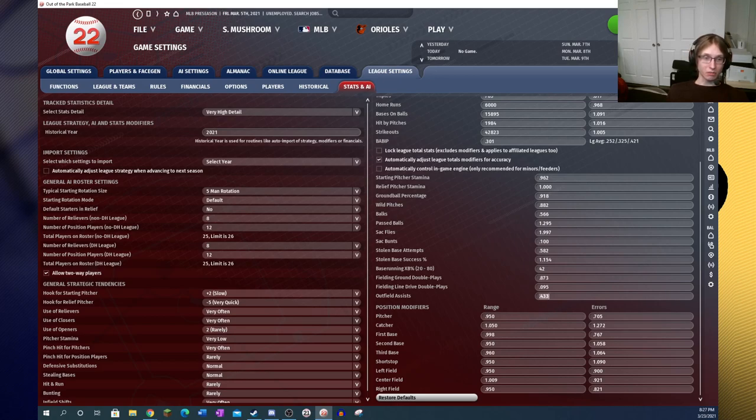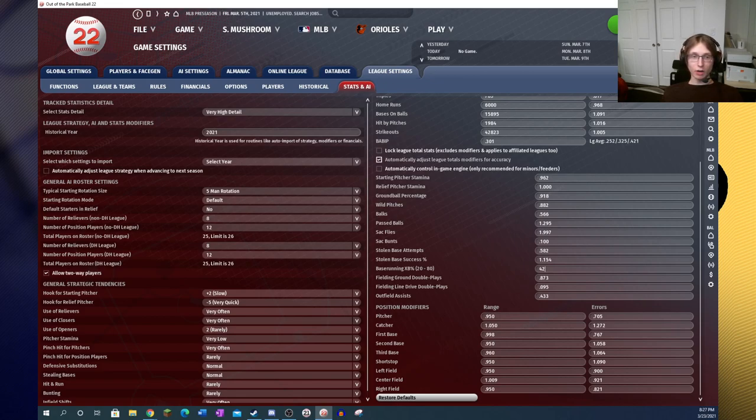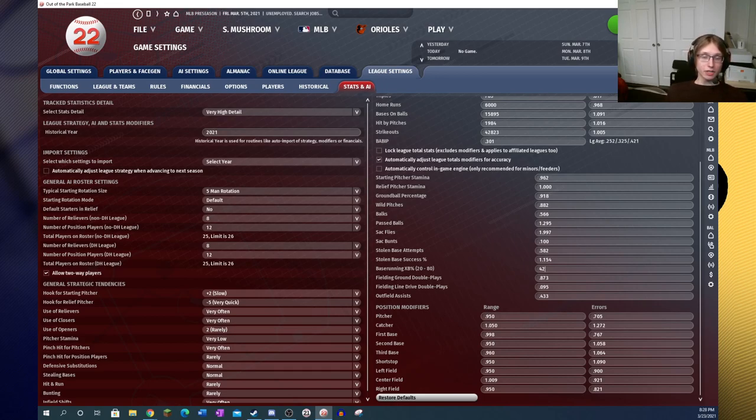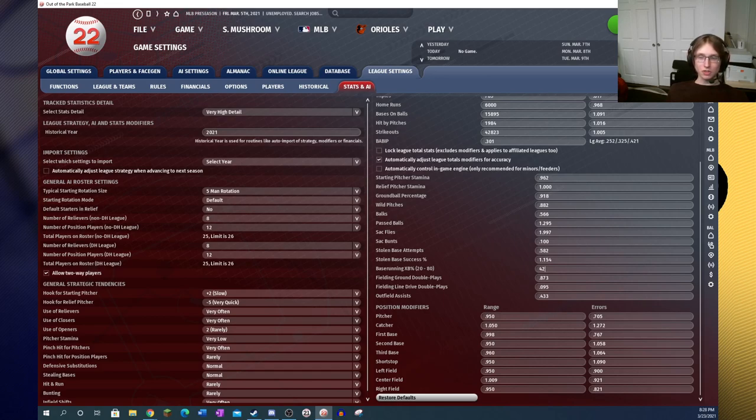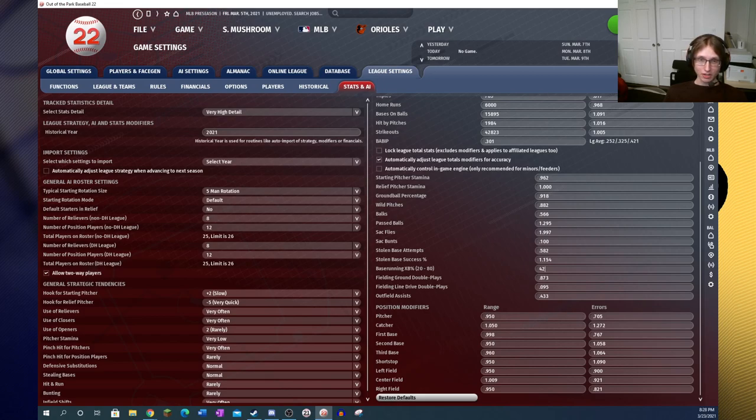Outfield assists, I do not believe was a thing before. Base running percentage, do not remember that being there either. So a lot of really cool stuff that they've added in to make you have a greater amount of control over your league. And these numbers have been changed as well from what they previously were. I'm pretty sure these are also in part to account for adjustments to the game engine. They have stated that they made a few changes to the way that things are run.